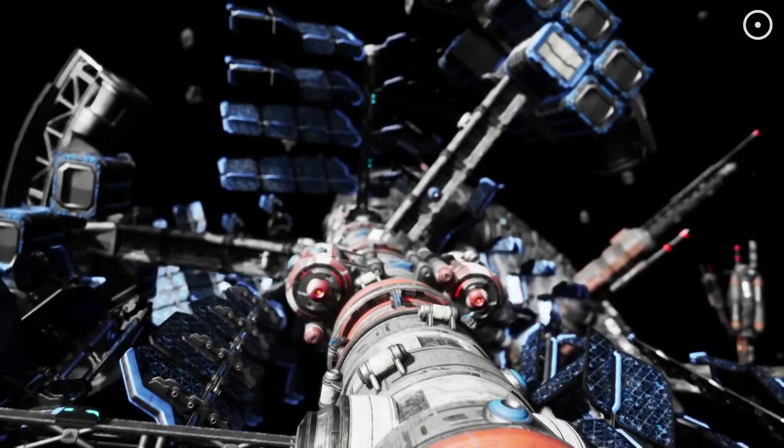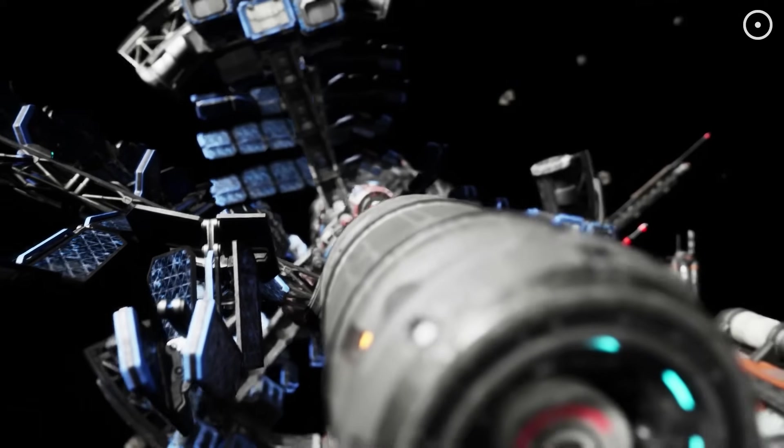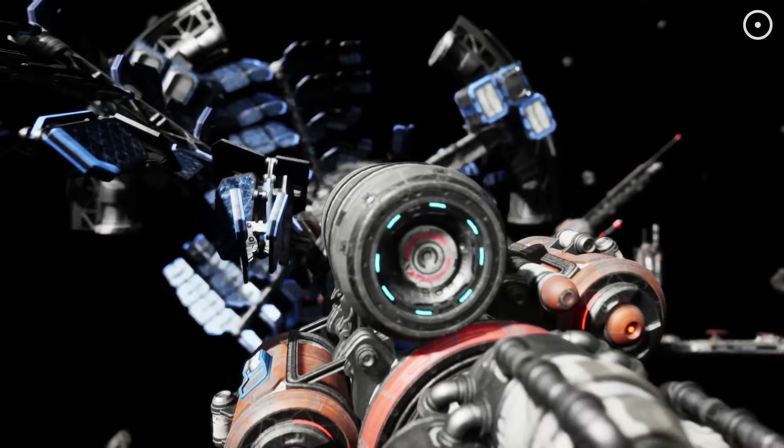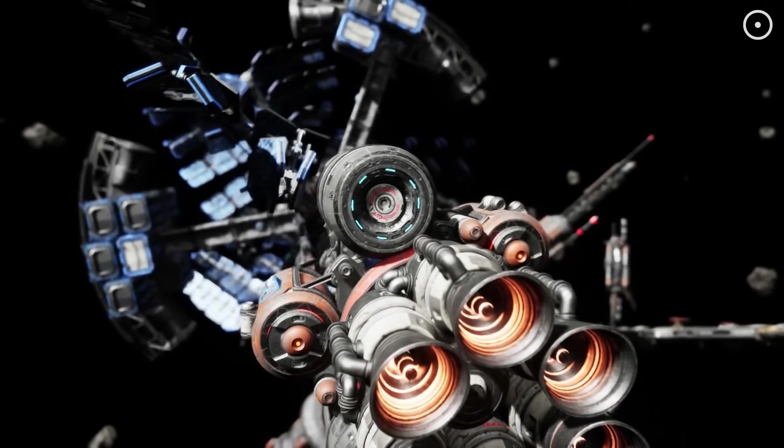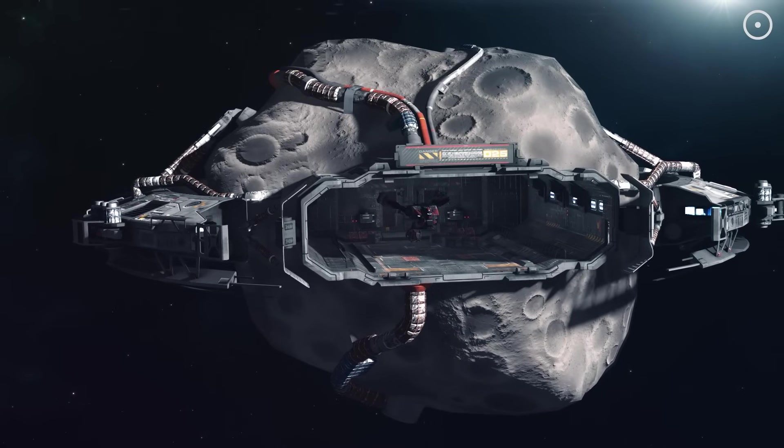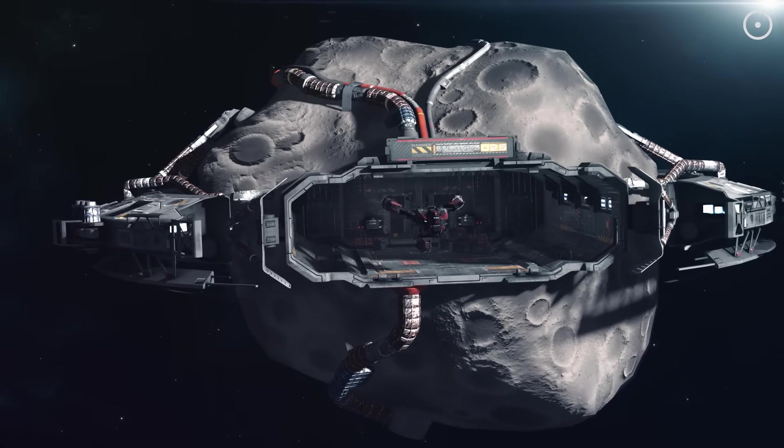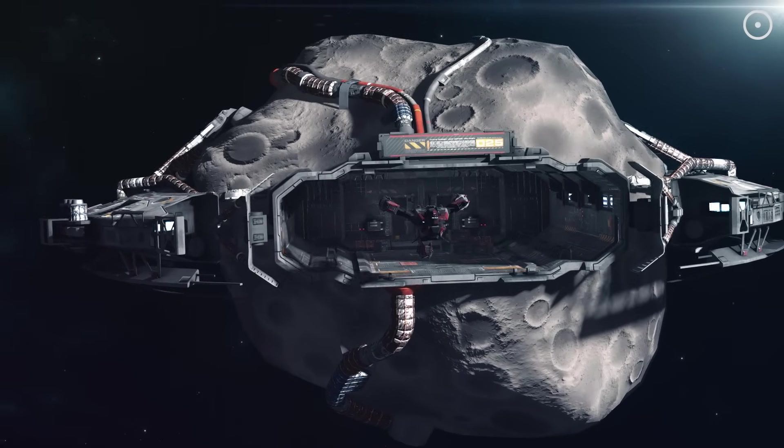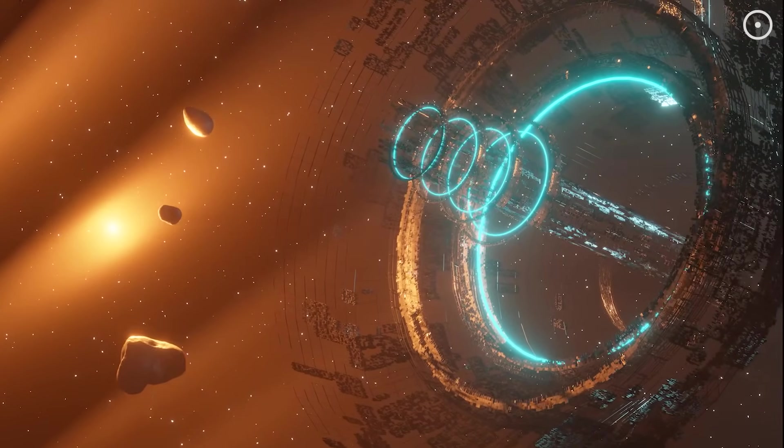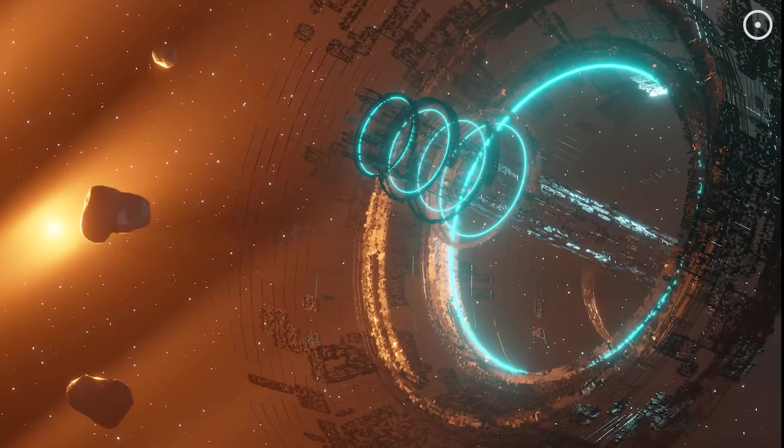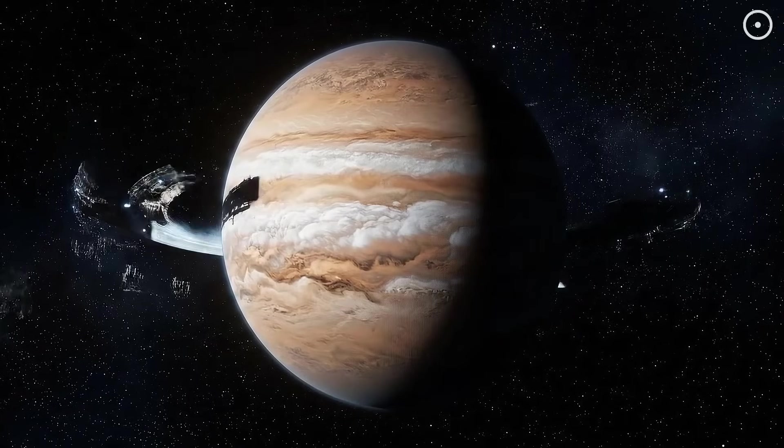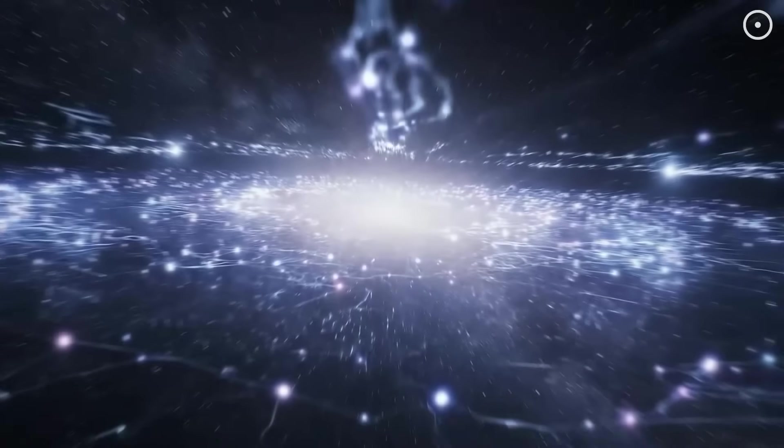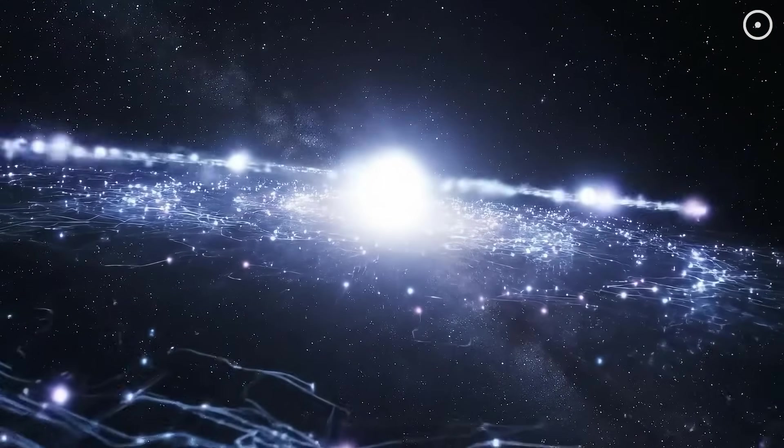These AI explorers wouldn't need to terraform planets or build atmospheric domes. They could live comfortably in the vacuum of space, inside asteroids or on the surface of airless moons. They might dismantle entire planets to build massive computational structures.